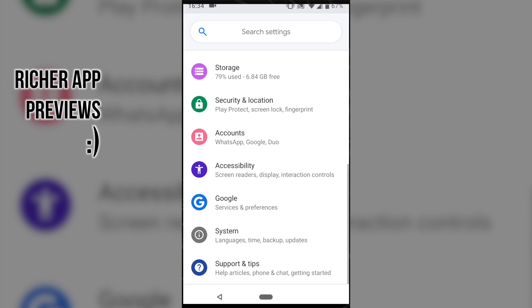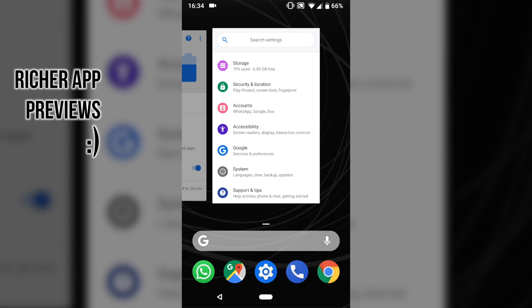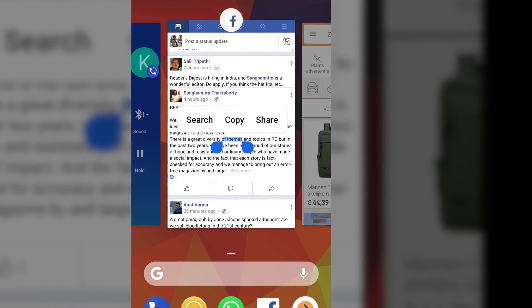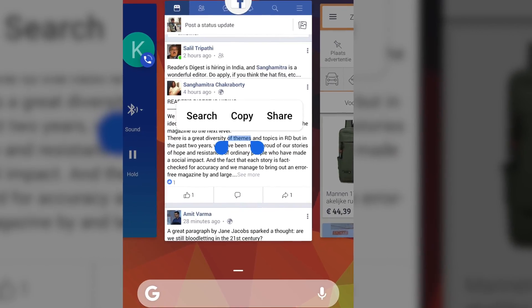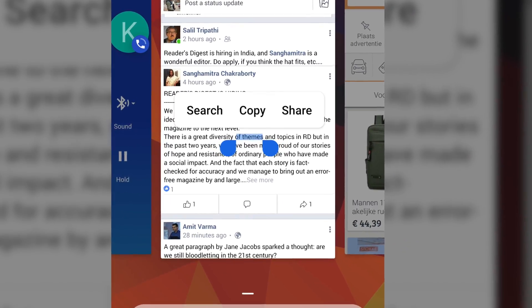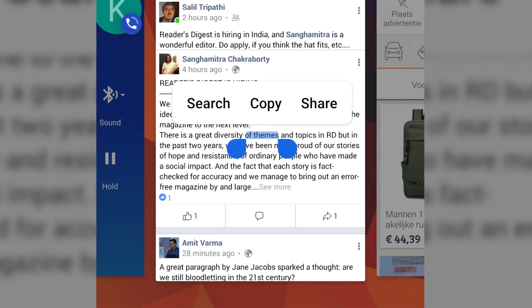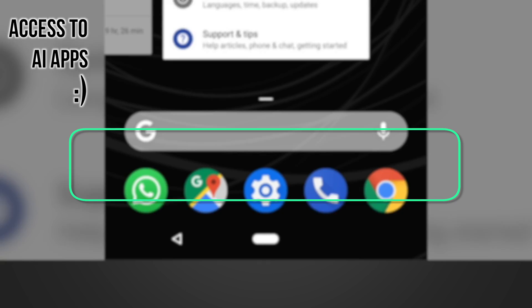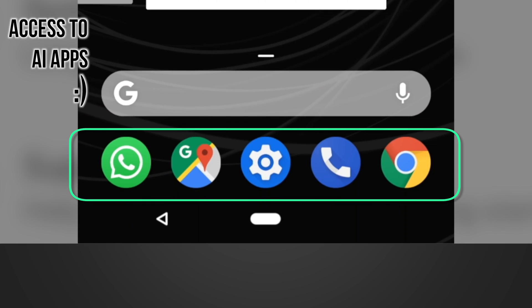So what did we like about it? The previews are fuller — you can even select text in the previews. You also see a list of the five AI-selected apps in your app drawer.